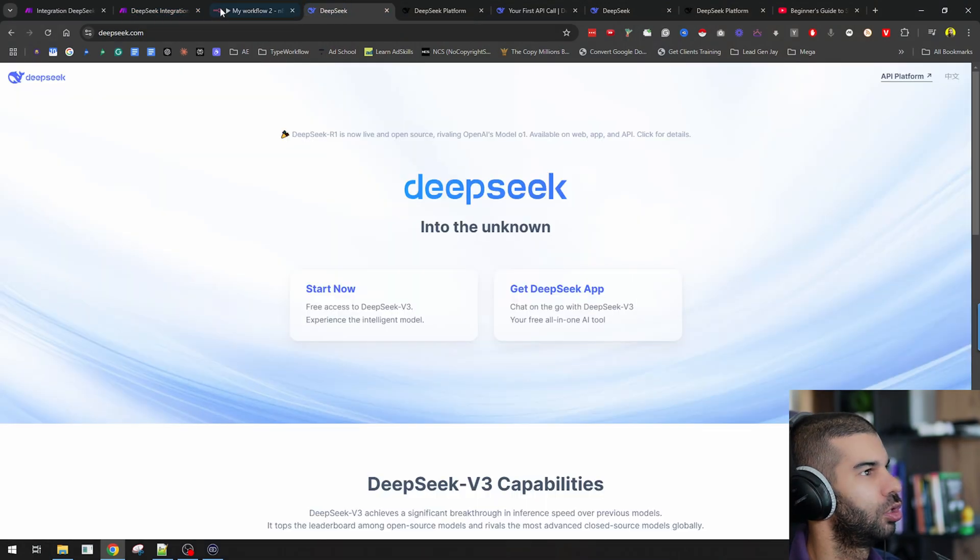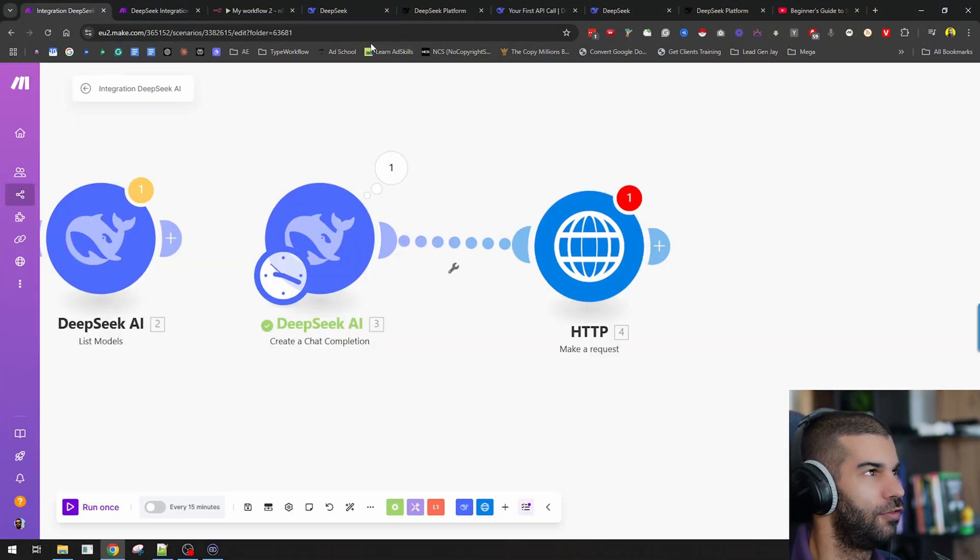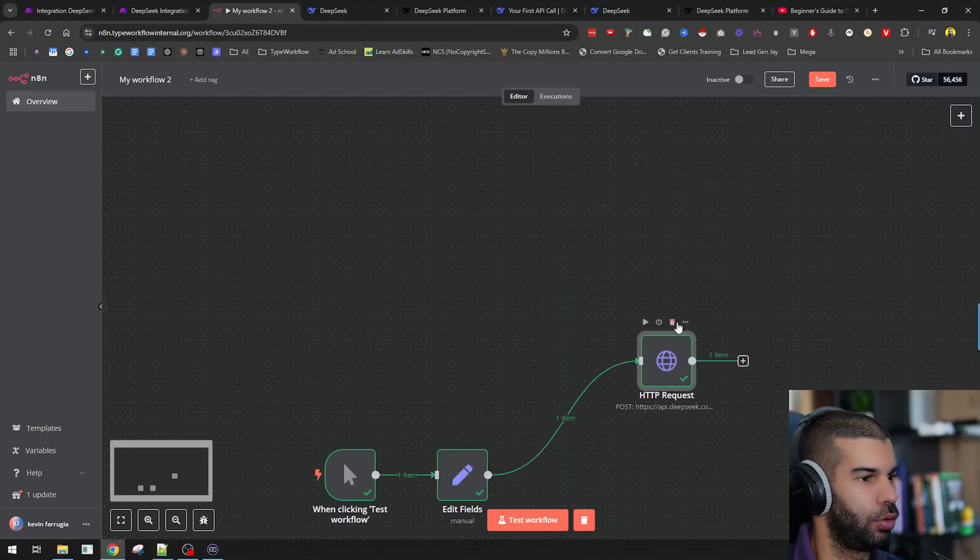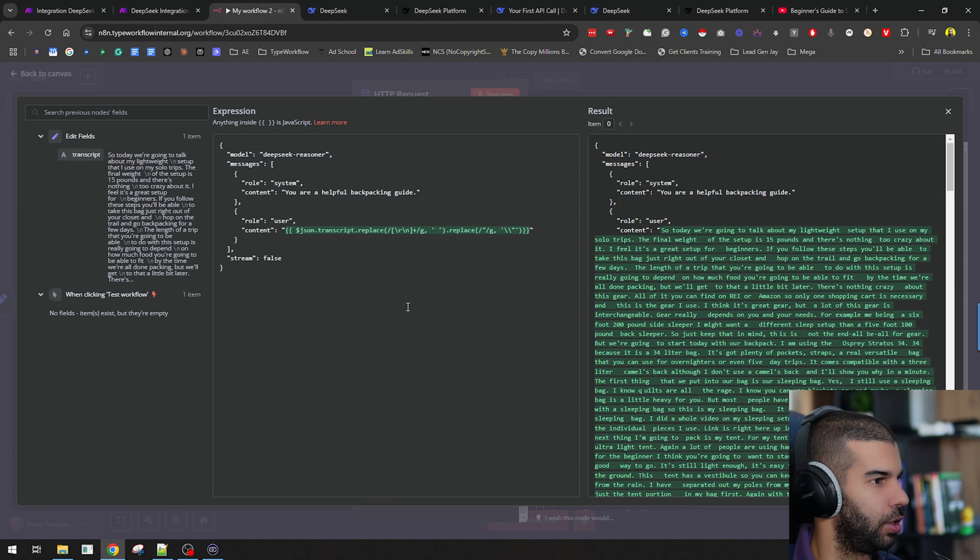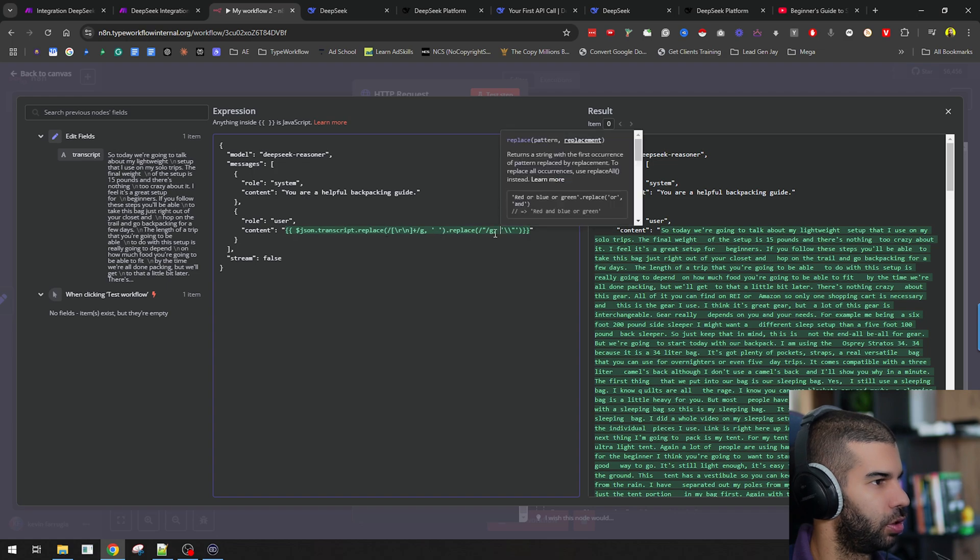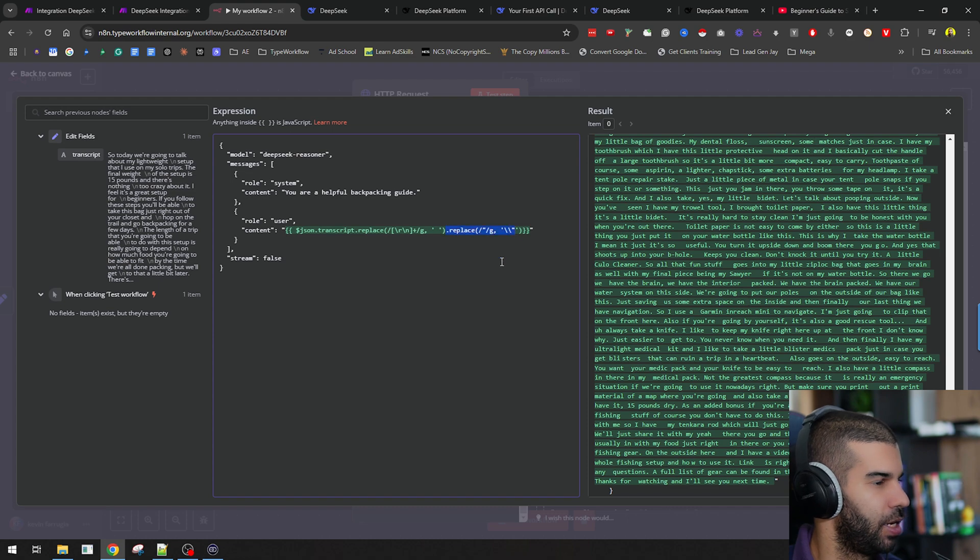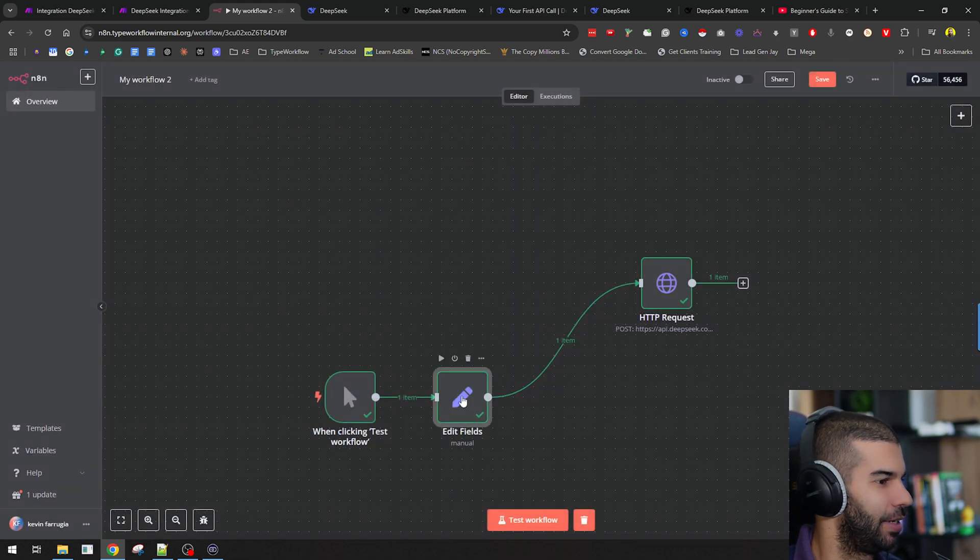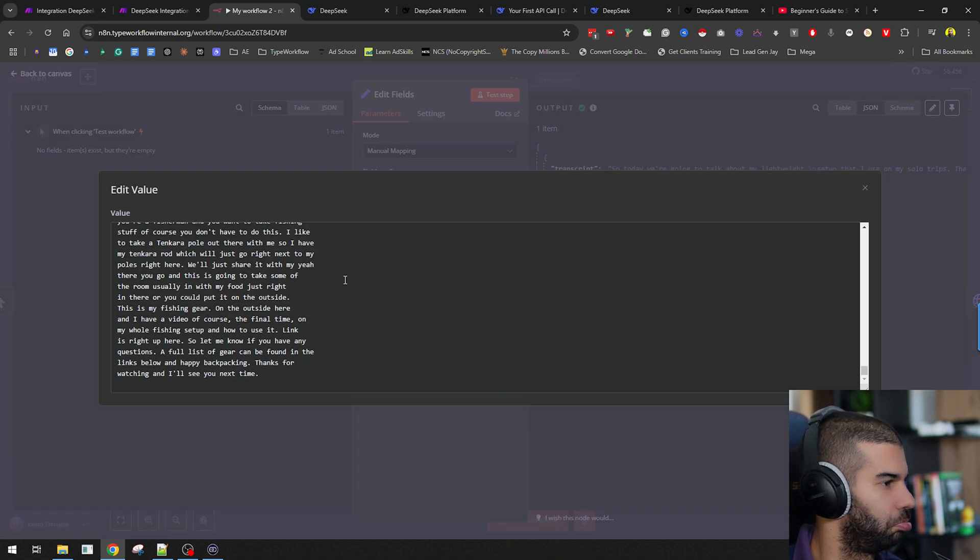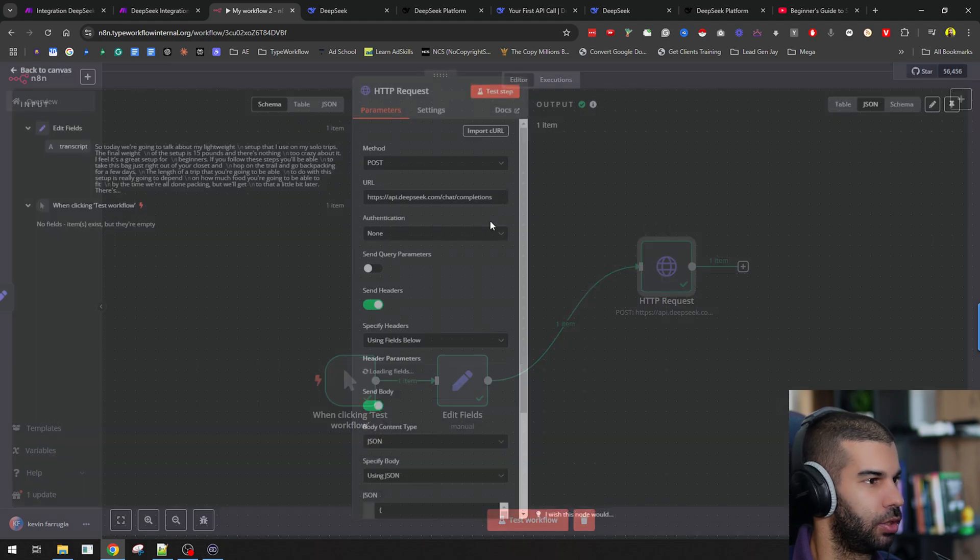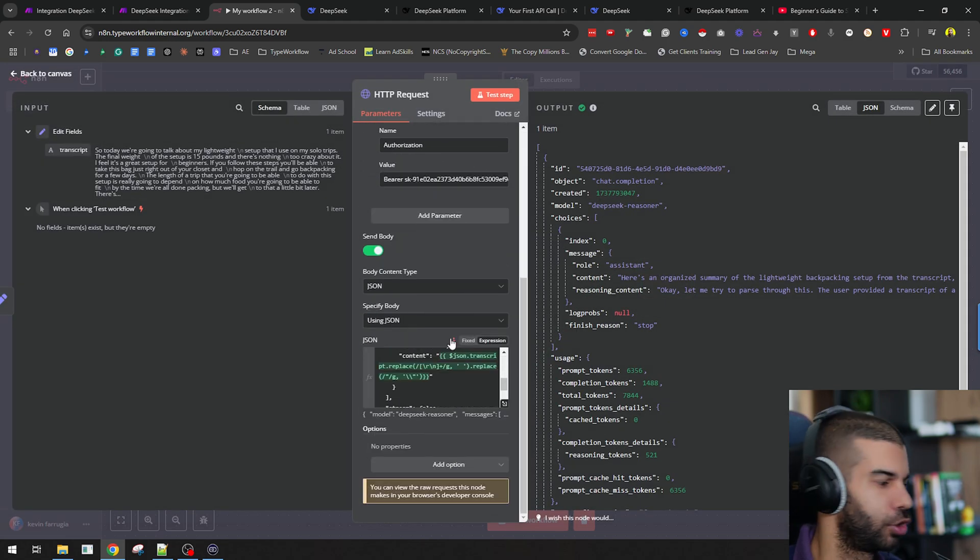Anyway, the whole point is that if you are using Make.com, you can now use the native integrations within Make, which are just found right here. You don't need to use an HTTP request. If you are using N8N, that is still not a possibility. You will need to use the HTTP request by going here and following this type of structure, where you're calling the model, sending the message using the role and content. And remember to use the replace feature if you need to make the JSON compatible.